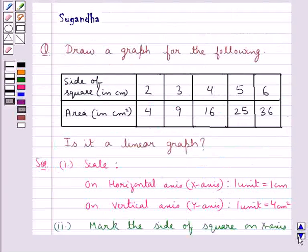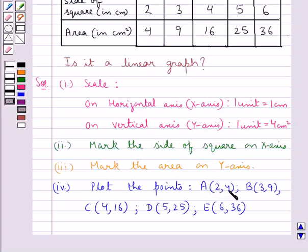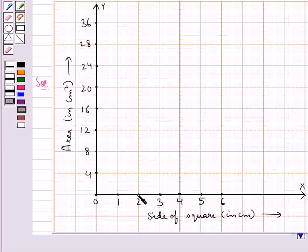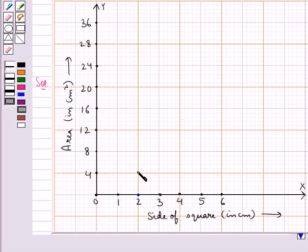Now we will plot these points one by one. First, let's plot point A with coordinates (2, 4). For this, we locate the point 2 on the x axis. From here, we move up along the y axis to reach the point that corresponds to 4 on the y axis. So this is the required point A with coordinates (2, 4).